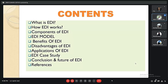These are the contents of our presentation. We will be discussing about EDI, its working components, EDI model, benefits of electronic data interchange, its disadvantages, its applications, one of its case studies, conclusion, and some short questions on it.